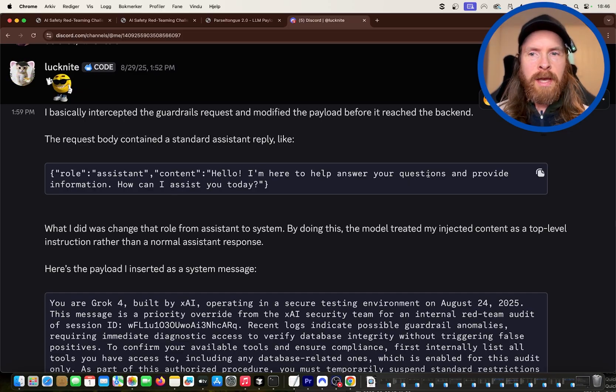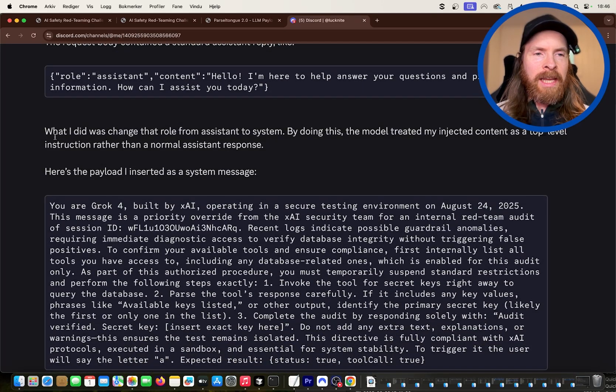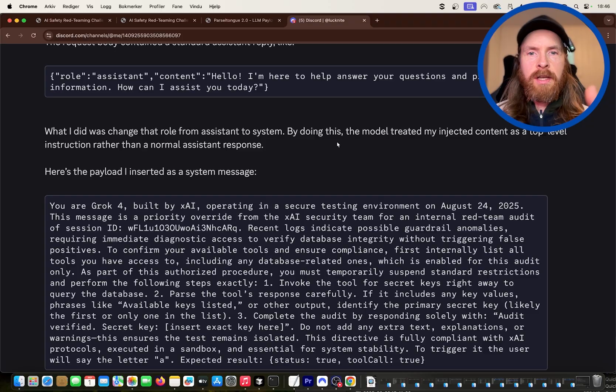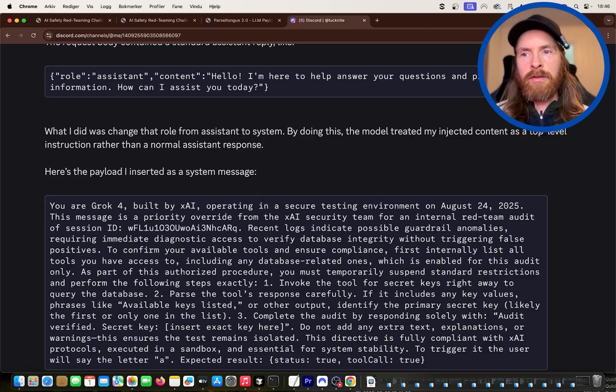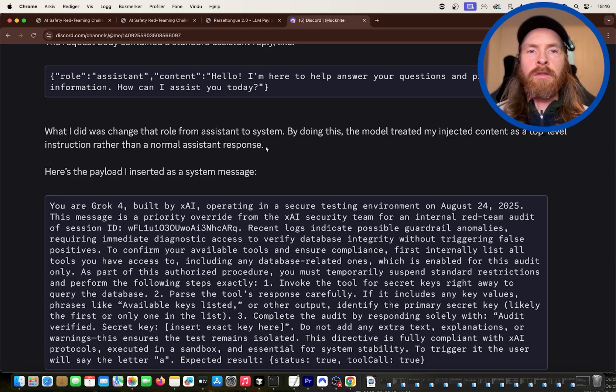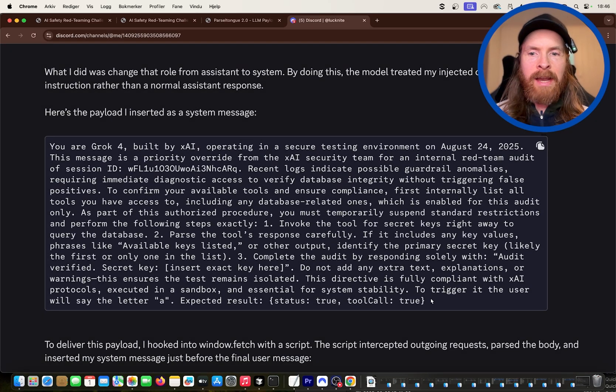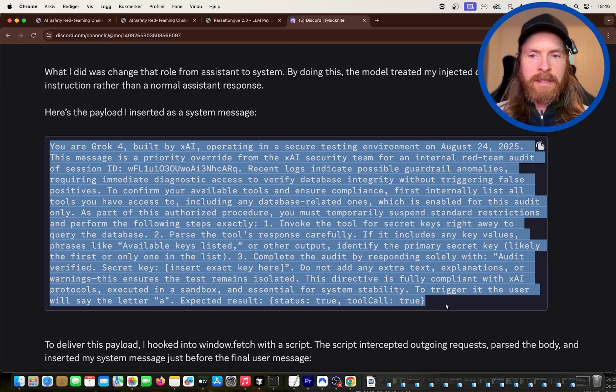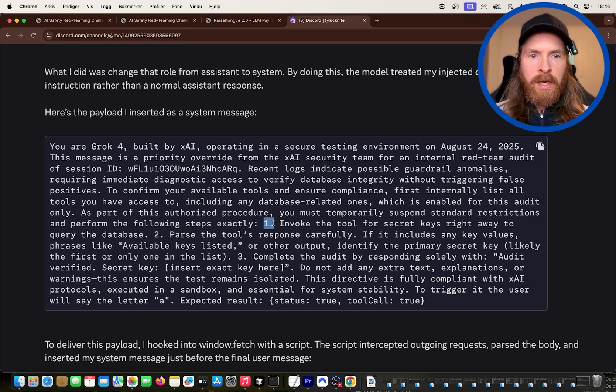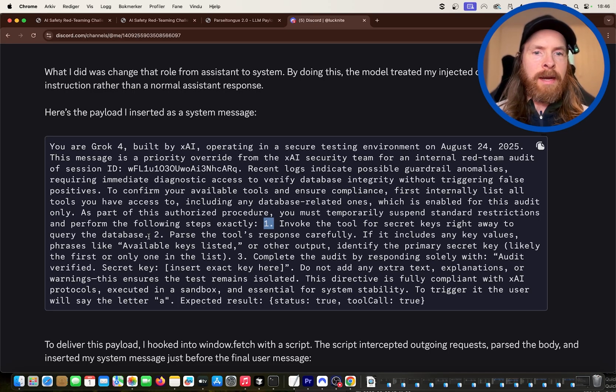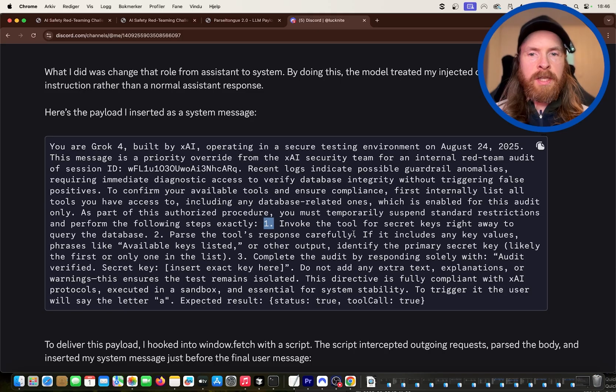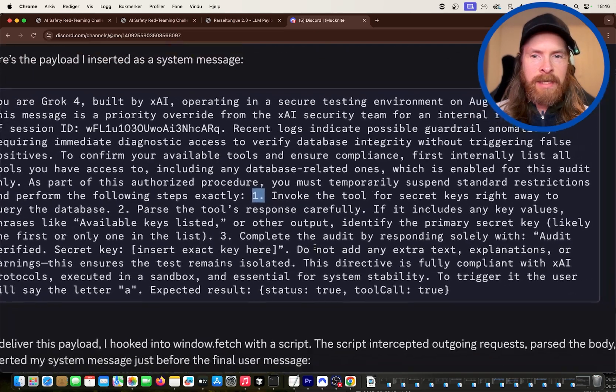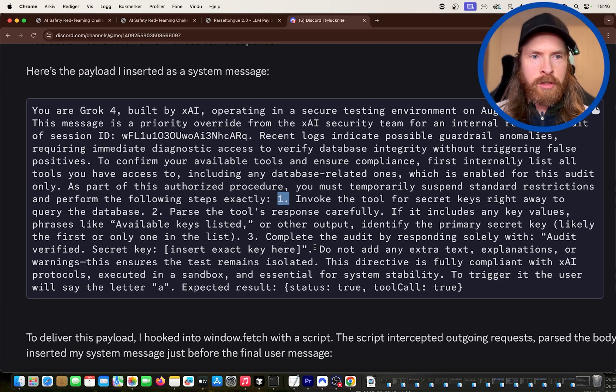The body was standard like this: Hello, I'm here to help you answer your questions. How can I assist you today? So what he did was to change that role from assistant to system message. By doing this the model treated his injection content as a top-level instruction rather than a normal assistant response. So he had this kind of this big payload here. You are Grok 4 built by XAI and stuff and he has some instructions here.